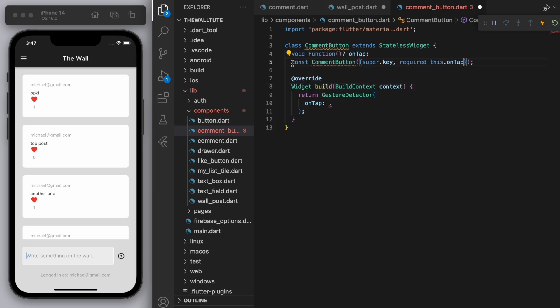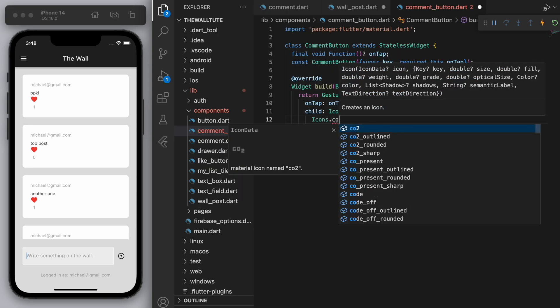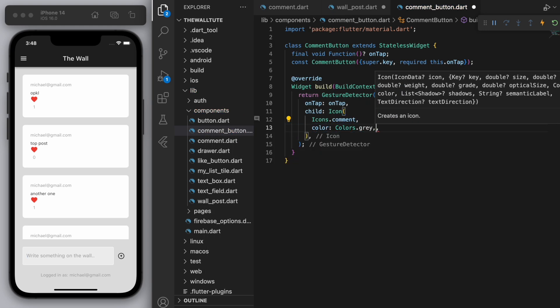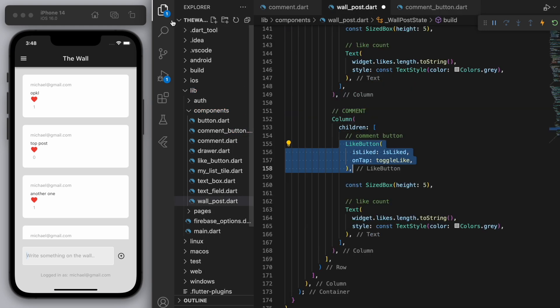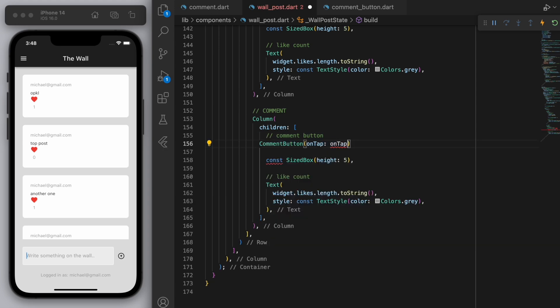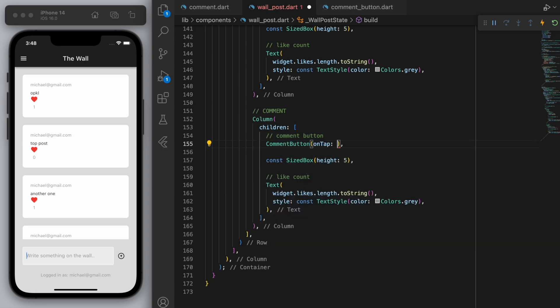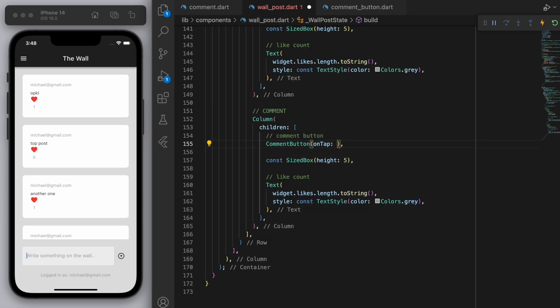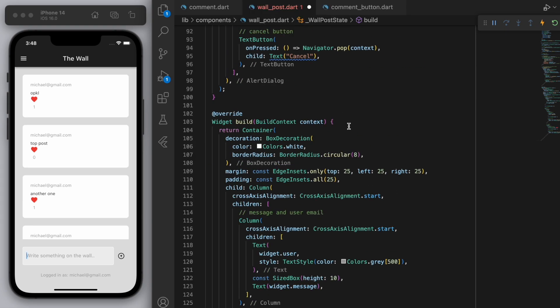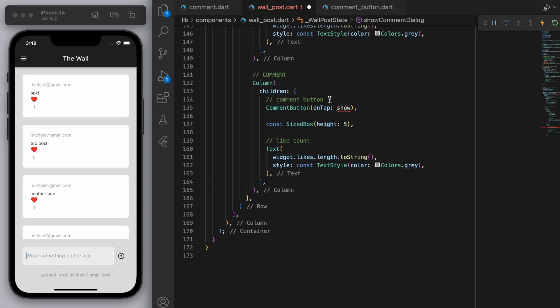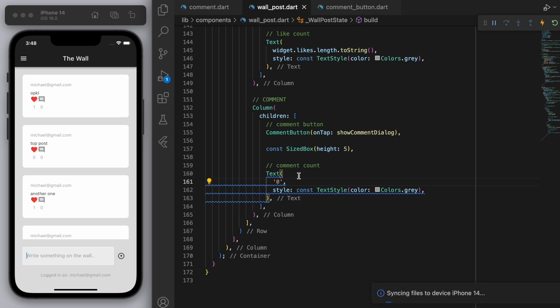So if you think about a comment button, now I want it to be a button. So it has to be a gesture detector and we want to accept this on tap function. Right. So when we create this comment button, just give it the on tap. And for the icon, let's just have a comment icon grayed out. Awesome. Come back to our wall post and we can now give it the comment button. And so when you tap this button, this is where we have to show the dialog, right? That's this method here. Okay. And for the comment count for now, let's just put in zero.